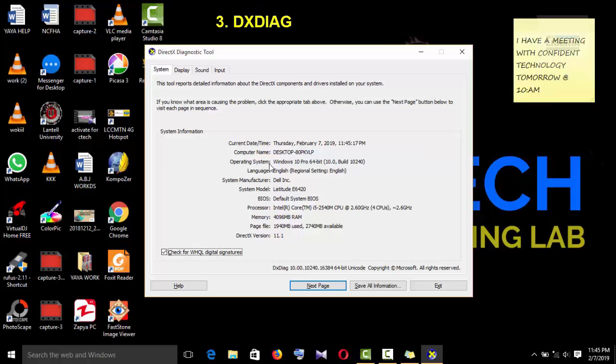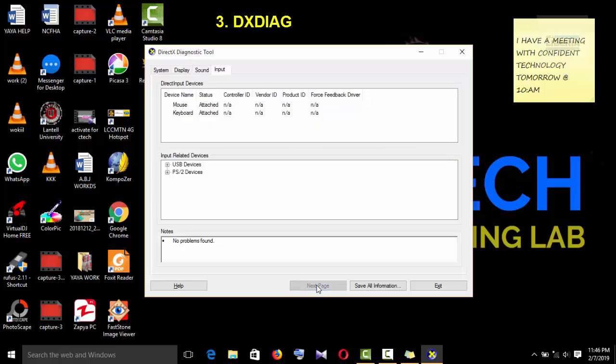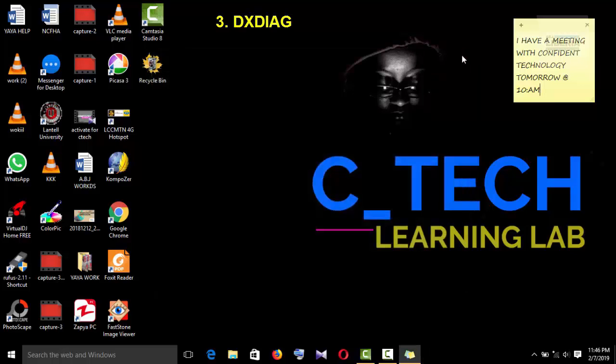So it basically brought up Windows 10 Pro 64-bit operating system and also tells you the build number. And as you can see, the language is set to English. It will also pop up the system manufacturer, that is Dell Incorporated, and the system model is Latitude E6420. So the BIOS version, as you can see, the Dell system BIOS, the speed of the processor, the RAM, the page file, and the DirectX version. So you may not have the exact same Dell or Latitude, but it's going to pull out the basic information of your system. So if you take the next page, it's going to take you to your display driver, your sound card, and your input. That is the third command.